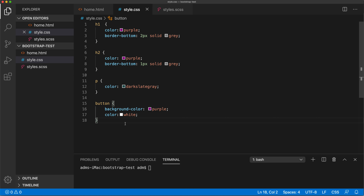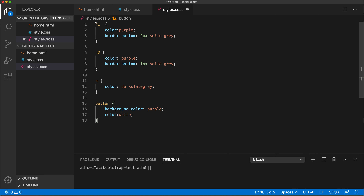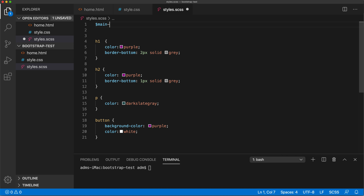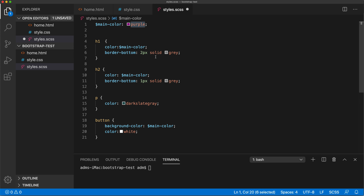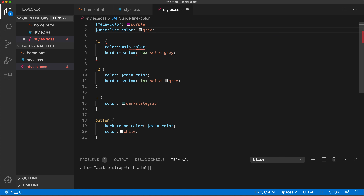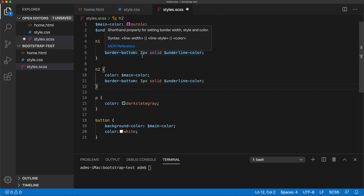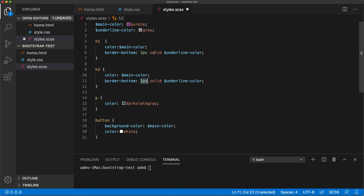I'm going to create a file called styles.scss - we'll use scss, not sass. I'm going to copy the same CSS and paste it in, then create a variable at the top. I'll declare a variable called $main-color and set it to purple. In Sass, variables use a dollar sign. Once I have this variable, I can replace every instance of purple with $main-color. Now we only have it in one spot, so if we want to change all colors, we just change the variable. I can also create a second variable called $underline-color set to gray.